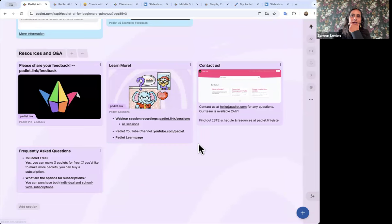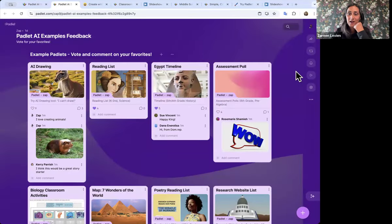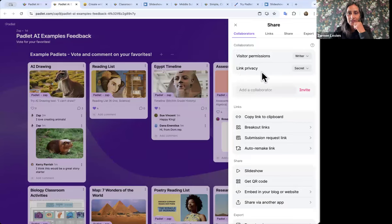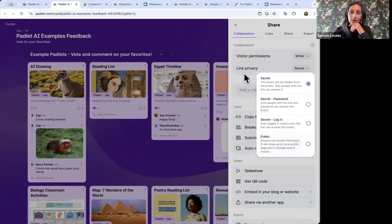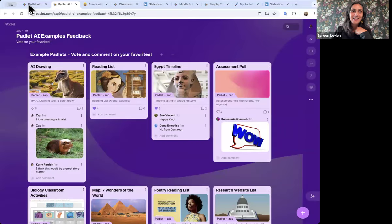Great question — can children edit a Padlet without logging in? The answer is yes, as long as you set up your Padlet with the right permissions. On this Padlet, I'm allowing you to write and comment even without being logged in — that's under Share up here at the top. I made my visitor permissions 'Writer,' which means anyone who comes to this Padlet can write posts. For link privacy, 'Secret' means if you have the link you can access it, 'Public' means anyone can find it, and for school accounts we have privacy options that keep it within your school.